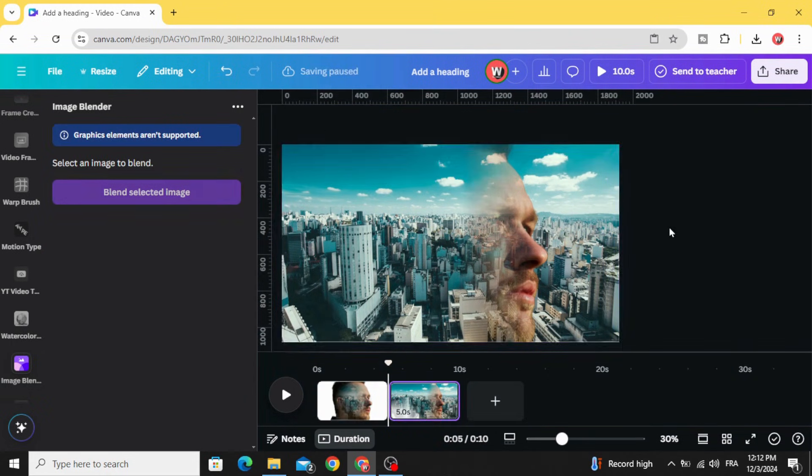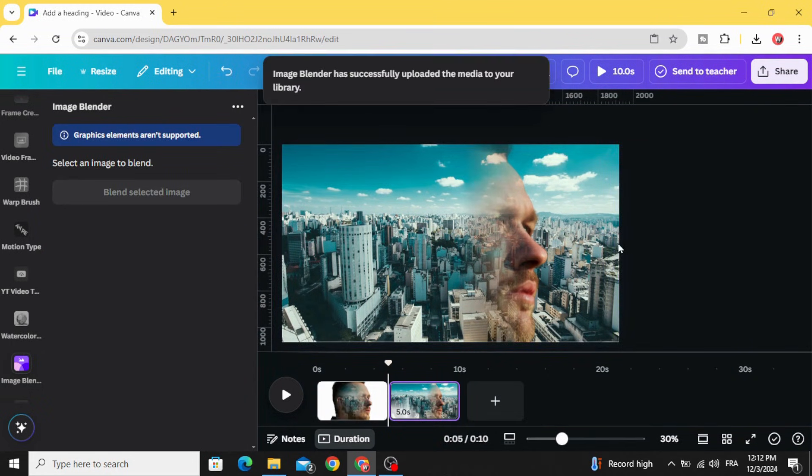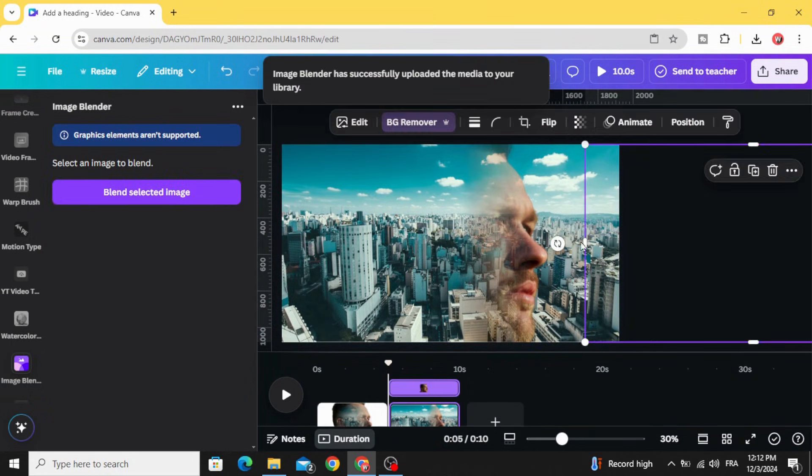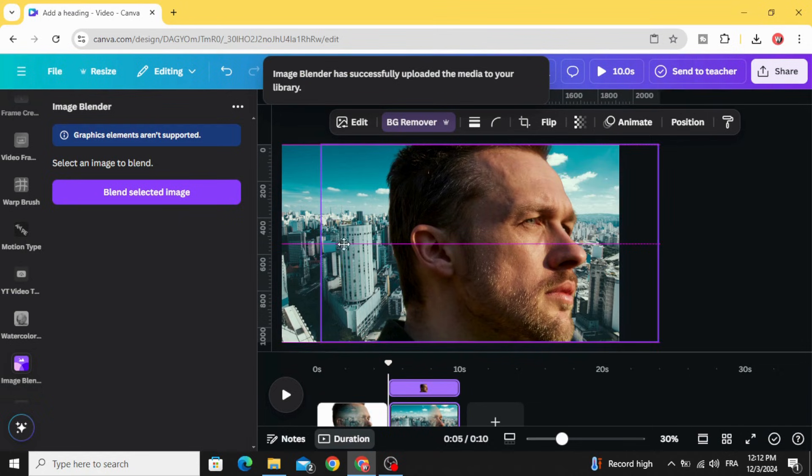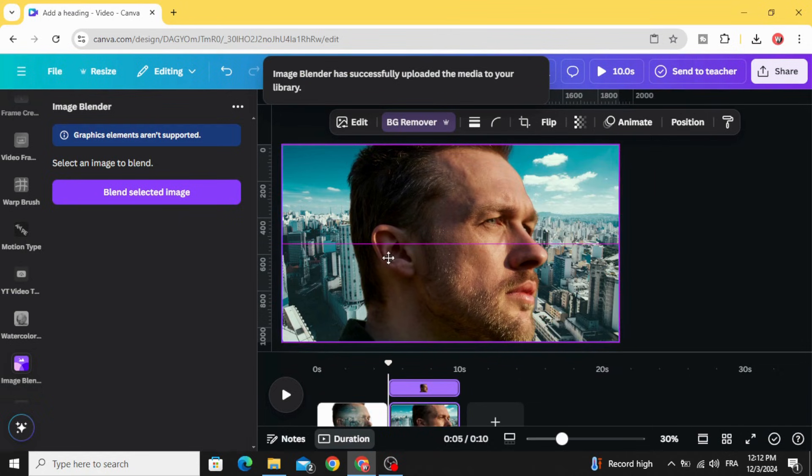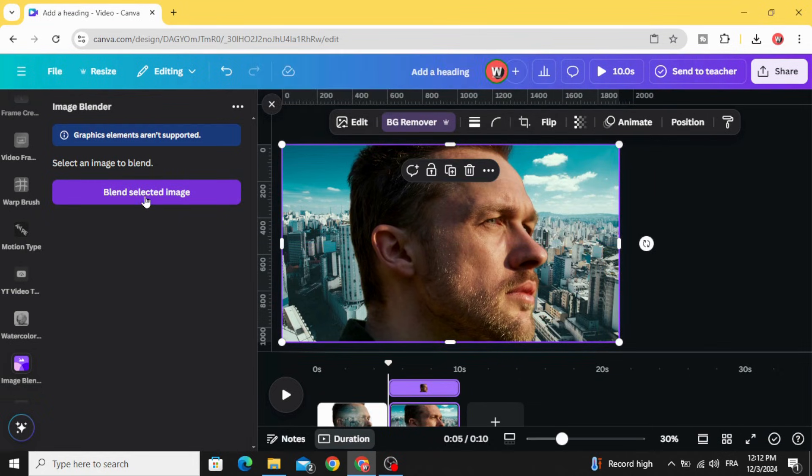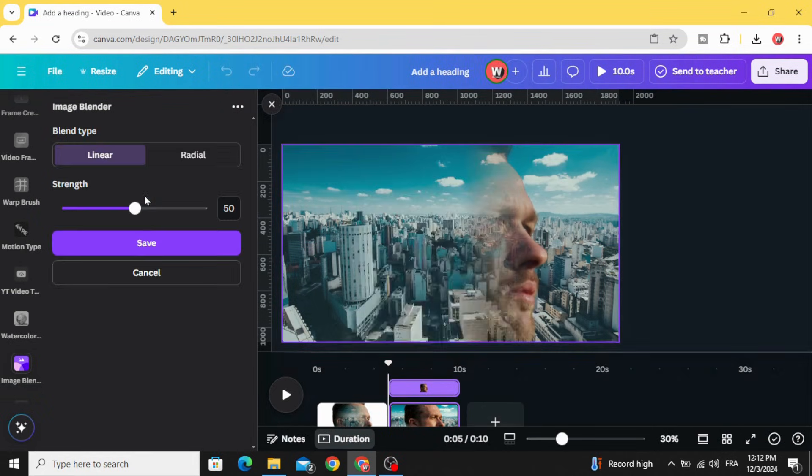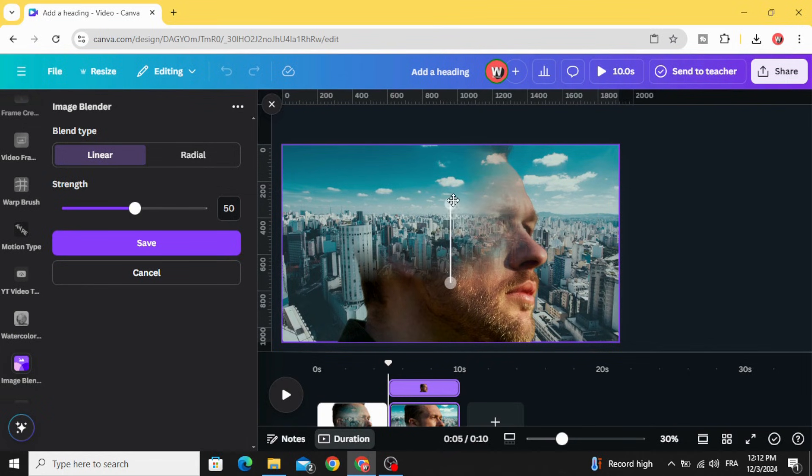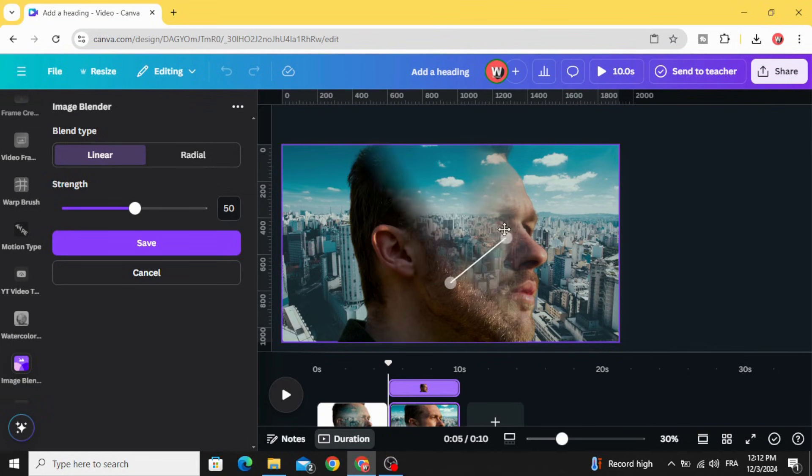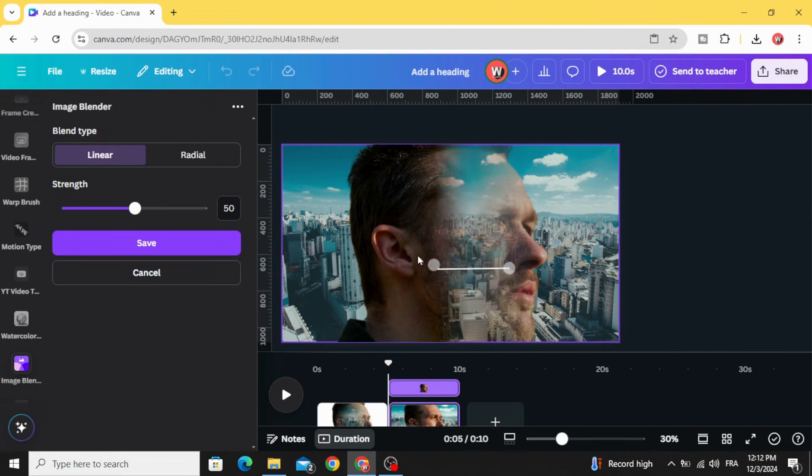Click save and drag the second image. Blend selected image again and make the points on the other side.